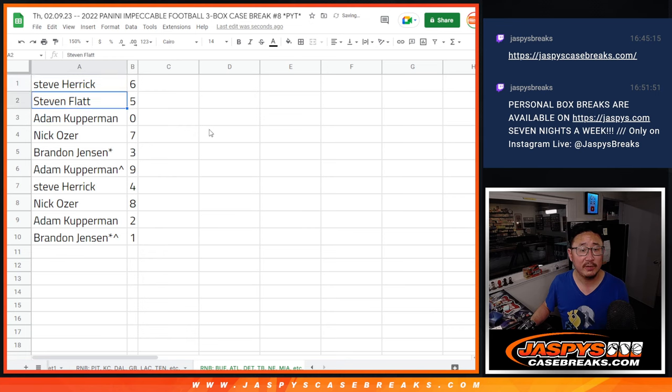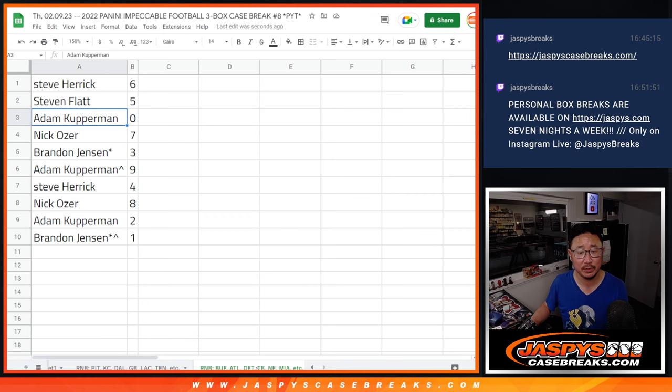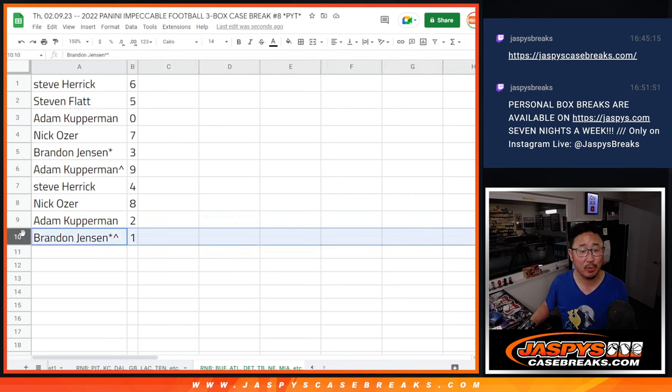Steve with 6, Stephen with 5, Adam with 0. You get any and all redemptions for that big group of teams, including 1 of 1 redemptions.